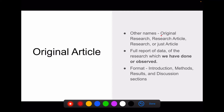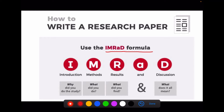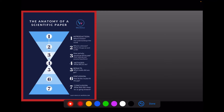Now we are going to deal with the original article in detail. The other names for original article can be original research, research article, research, or just article. It is the full report of the data from research which we have done or observed — this is called the original article. This is a primary research. It has a separate format called IMRAD style: Introduction, Methodology, Results, and Discussion. So why it is done? What is done? What did you find? What does it mean? All of this makes an original article.